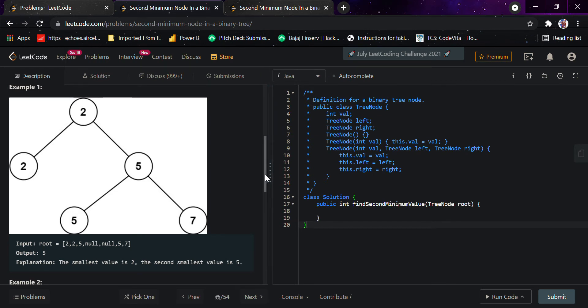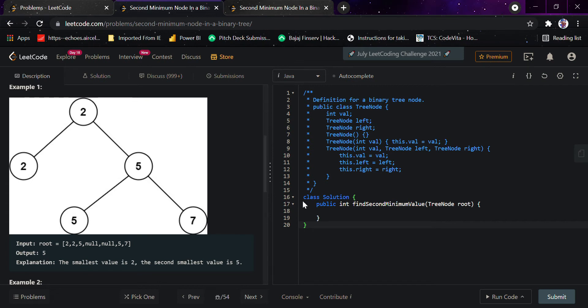My approach would be to simply do a pre-order traversal throughout the binary tree, adding all the nodes to a list. Then we would sort the list and from there get the minimum value.